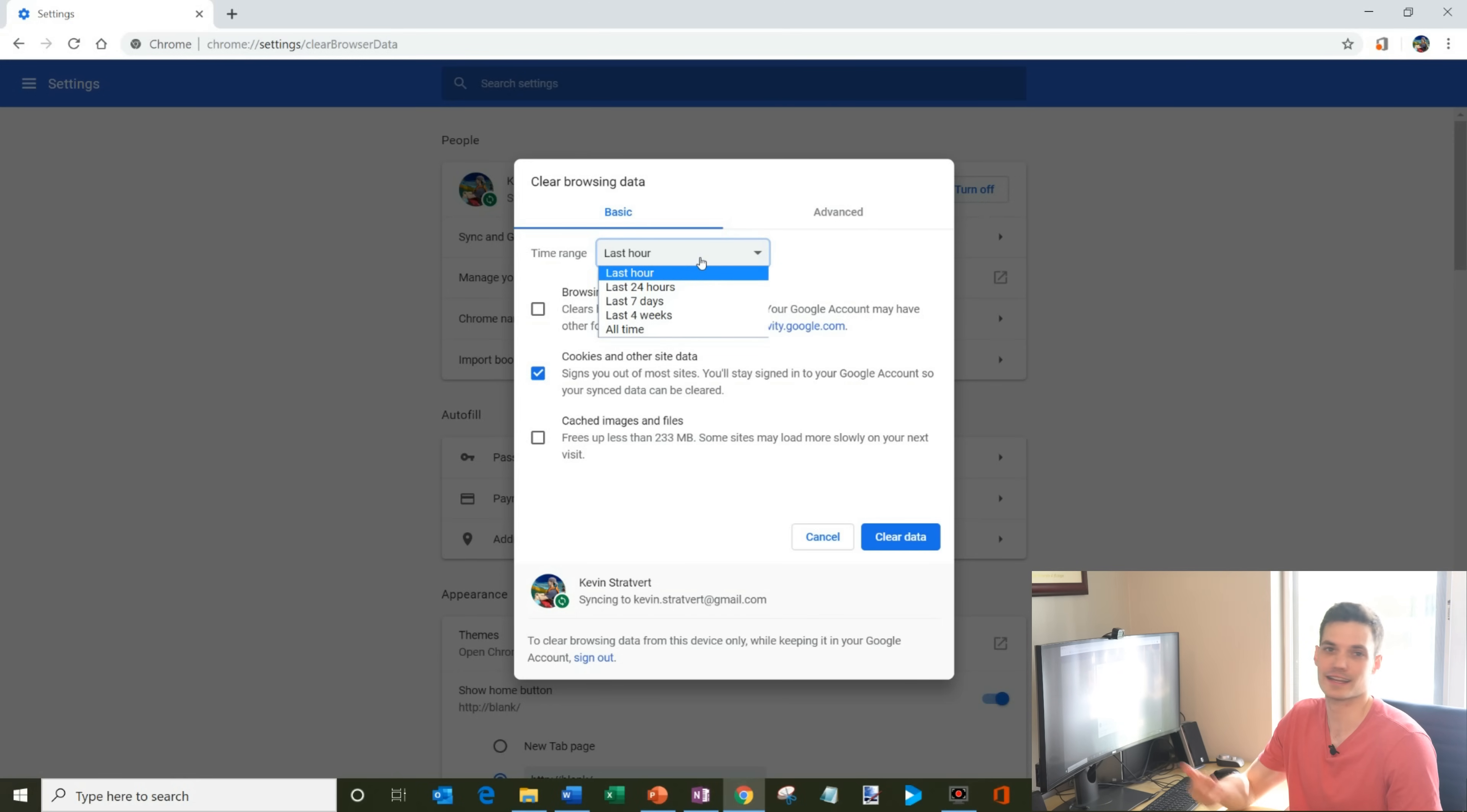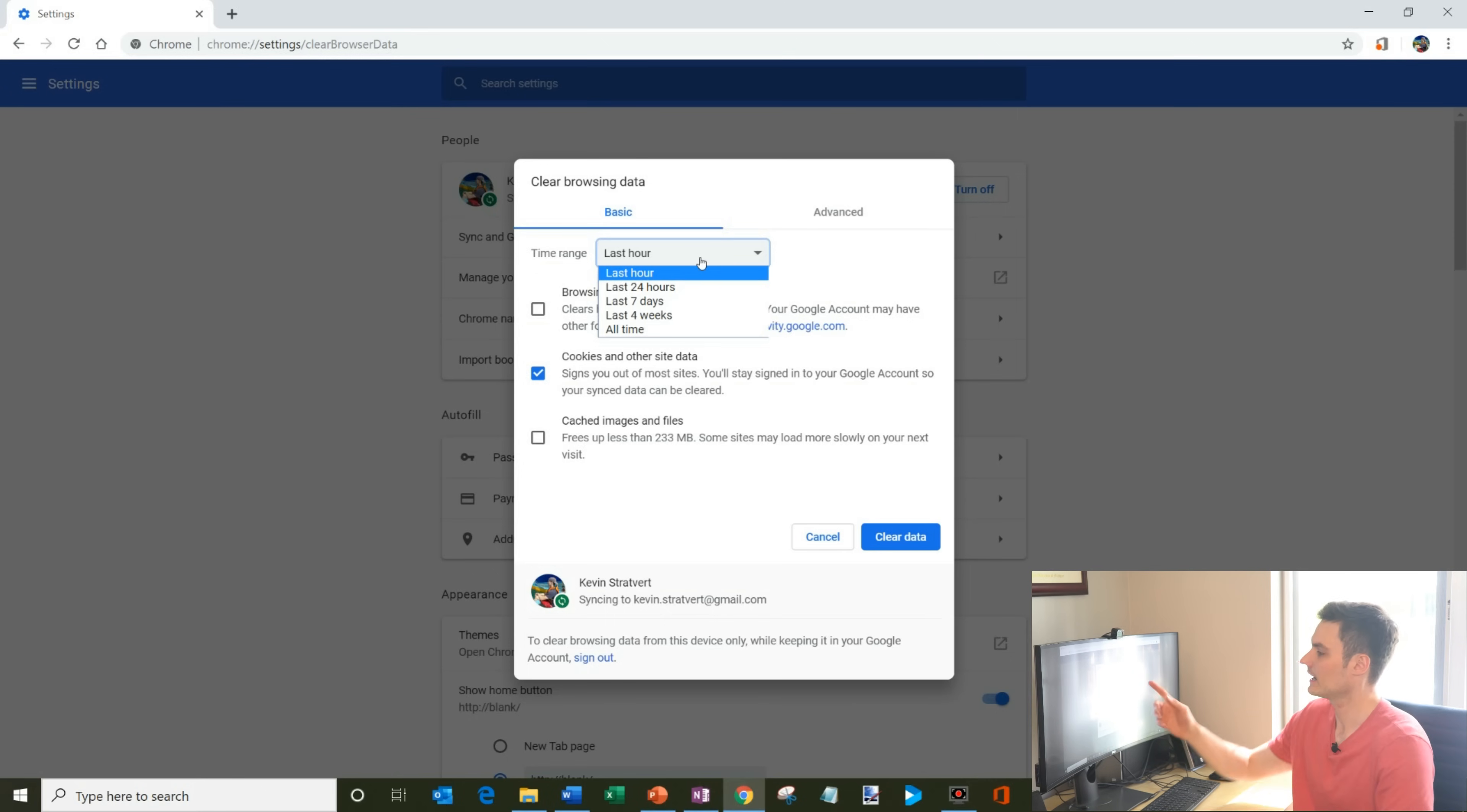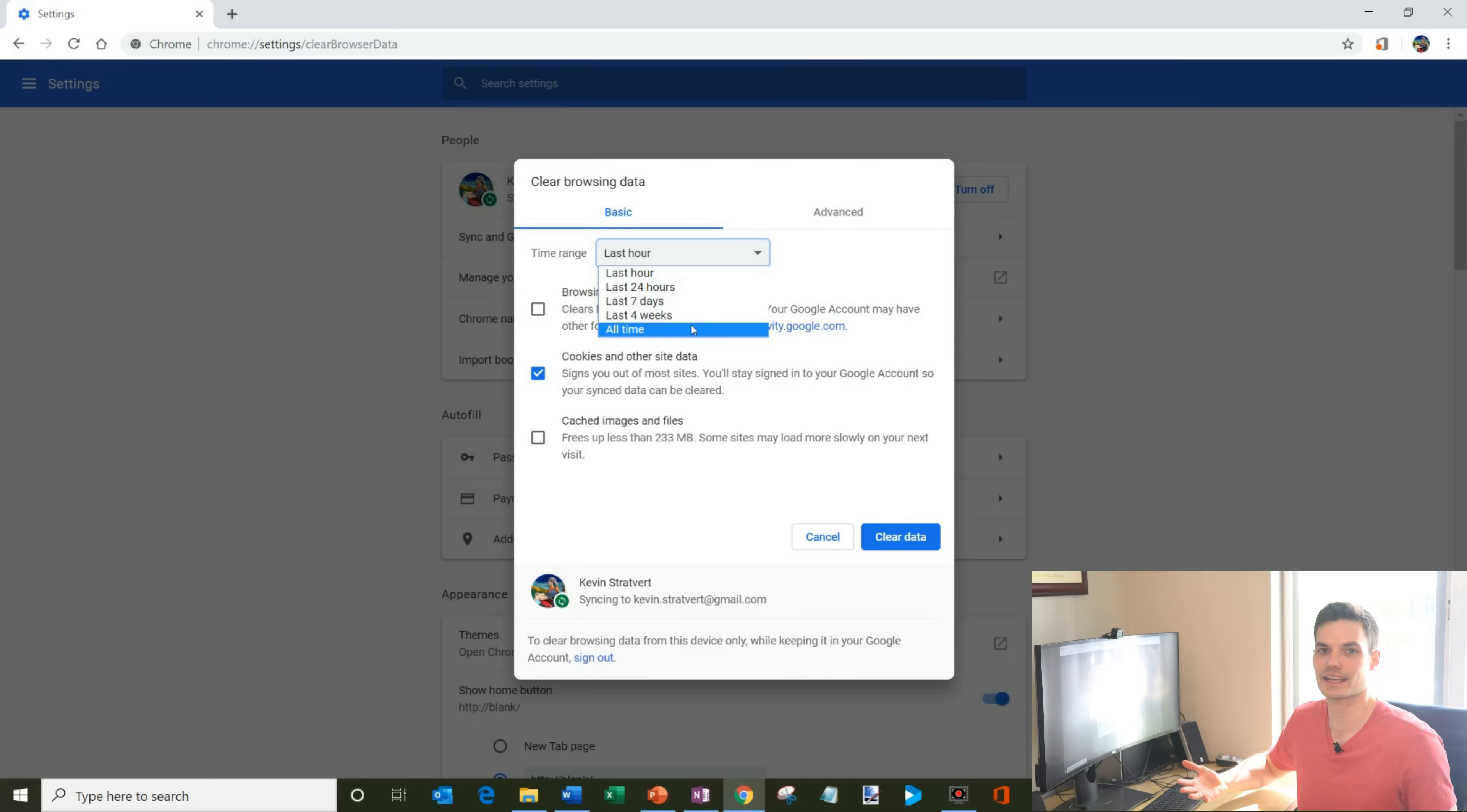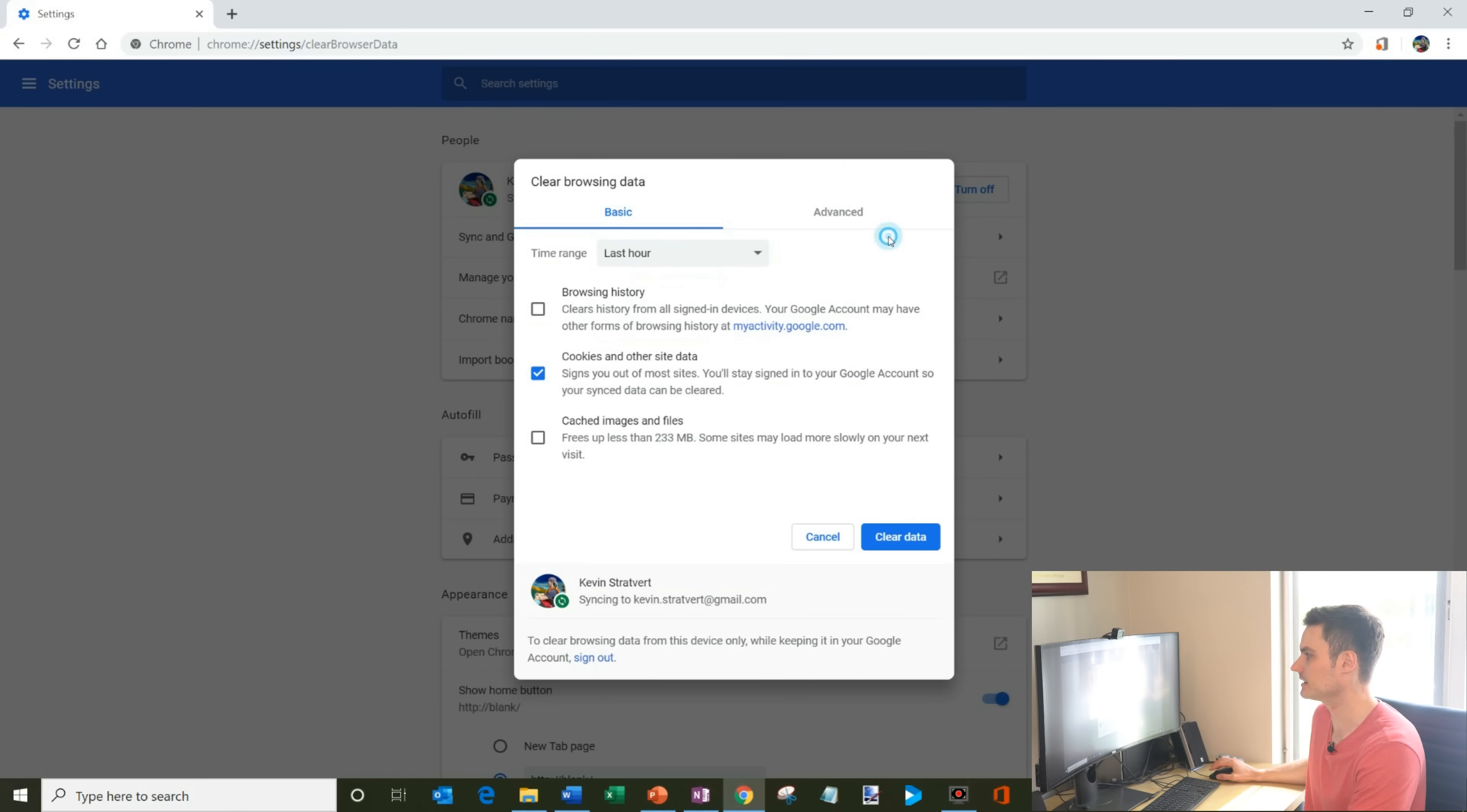Let's say that I went to a website that I don't want tracked on my machine and it was in the last 20 minutes. I could just say, hey, within the last hour, I want to clear any browsing history. I could do the last day, the last week, the last four weeks, or I could simply say, hey, I want to get rid of everything. That's an option.